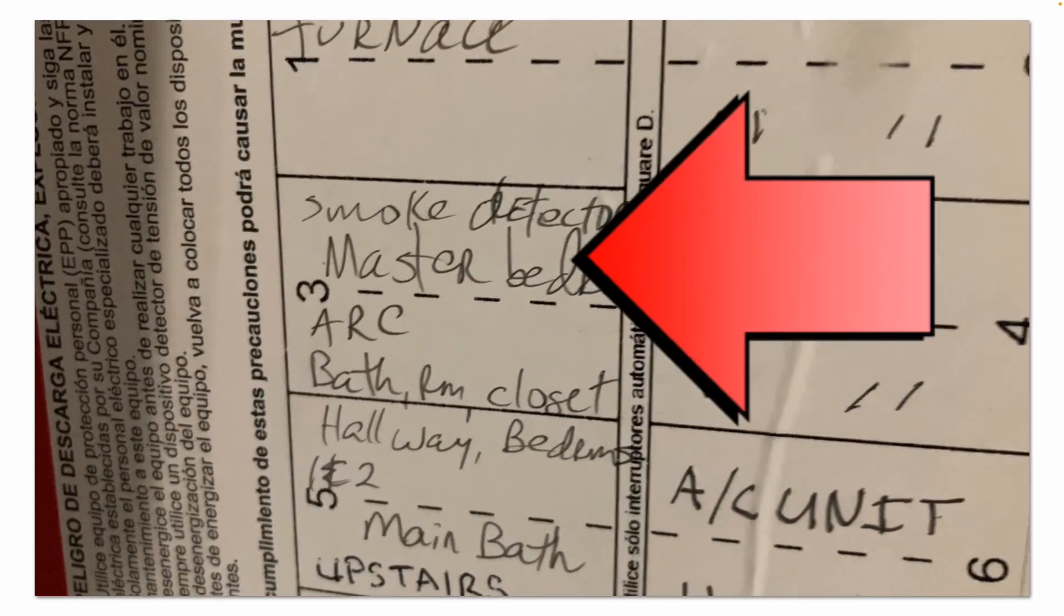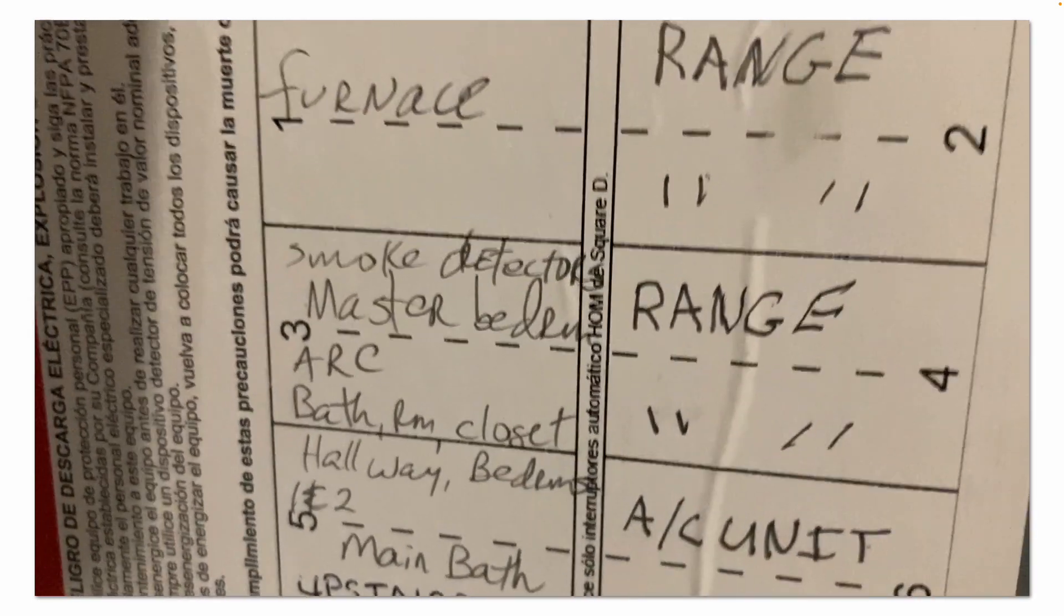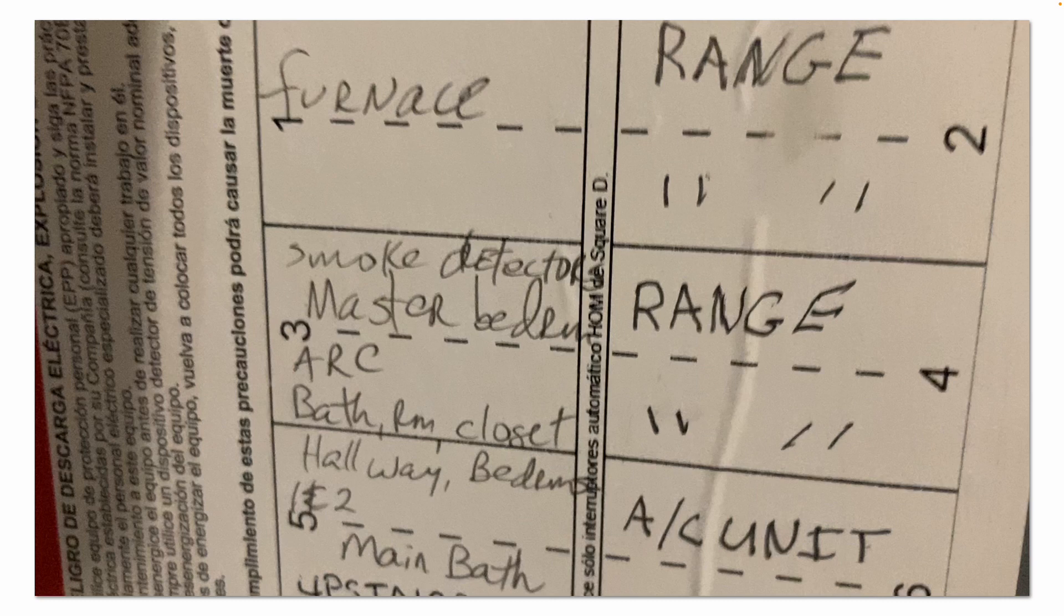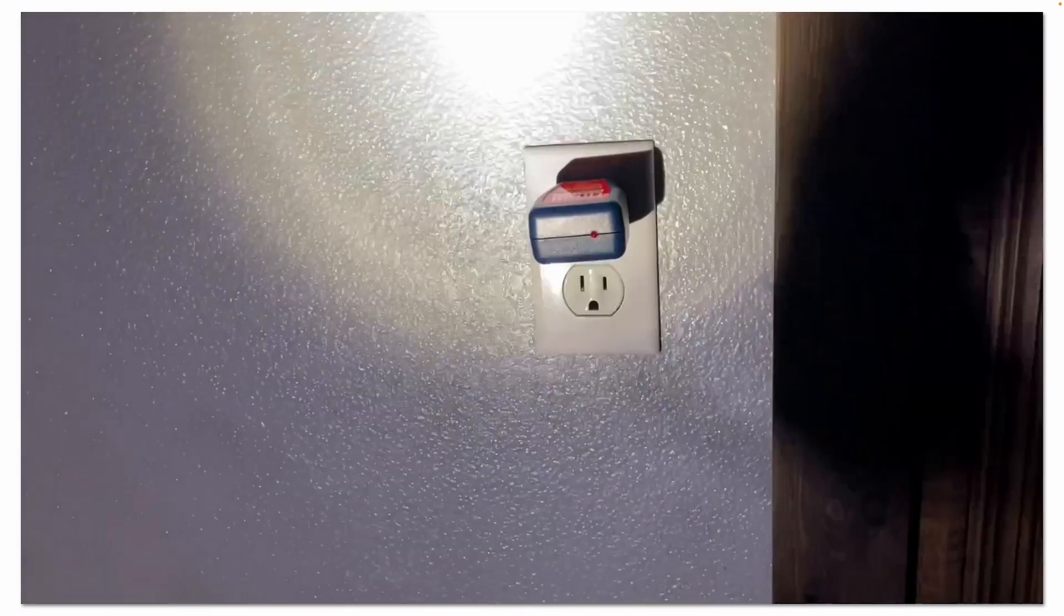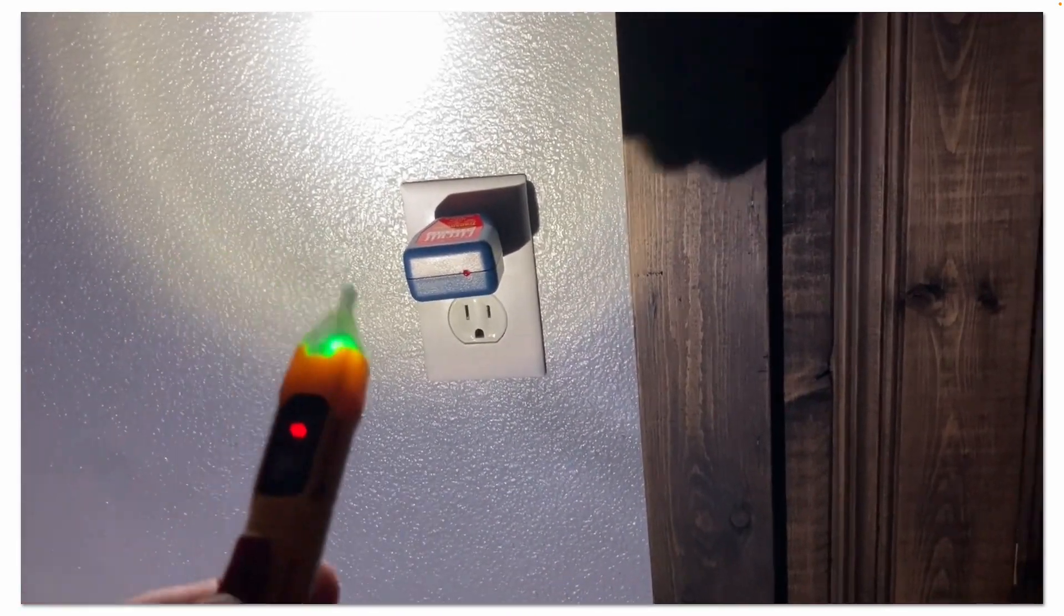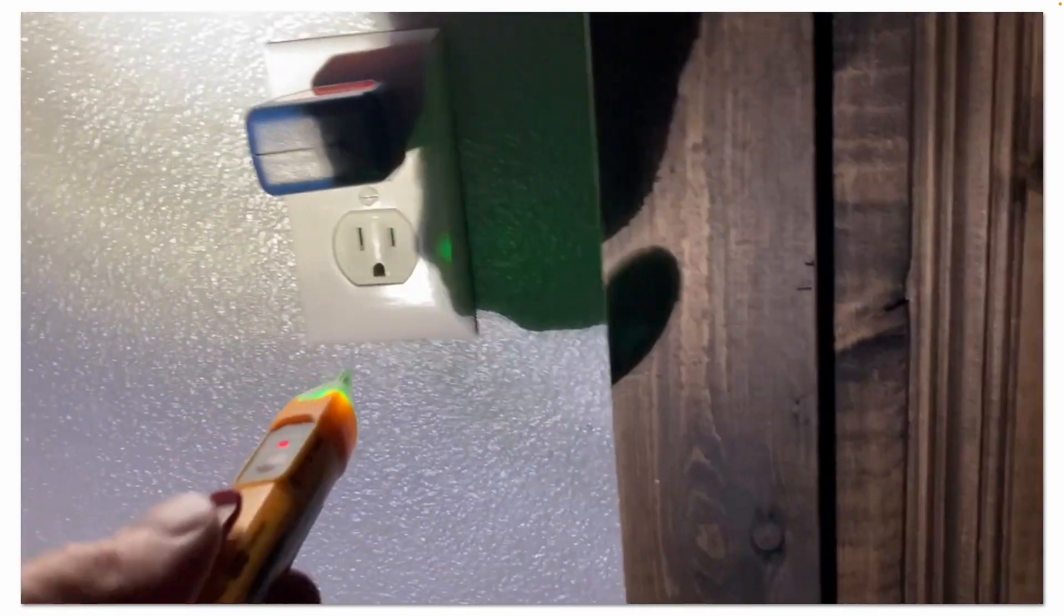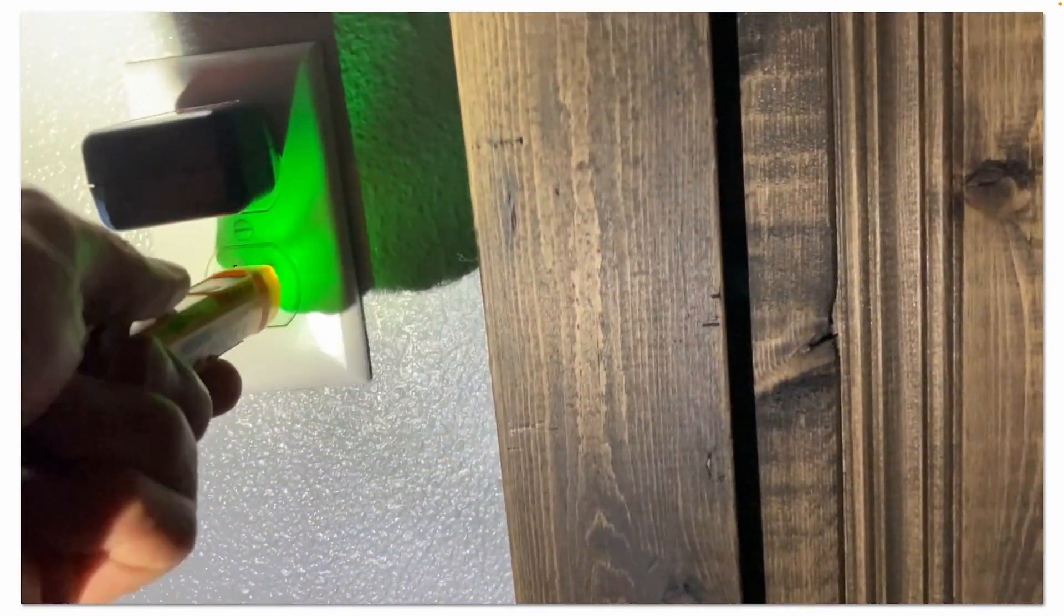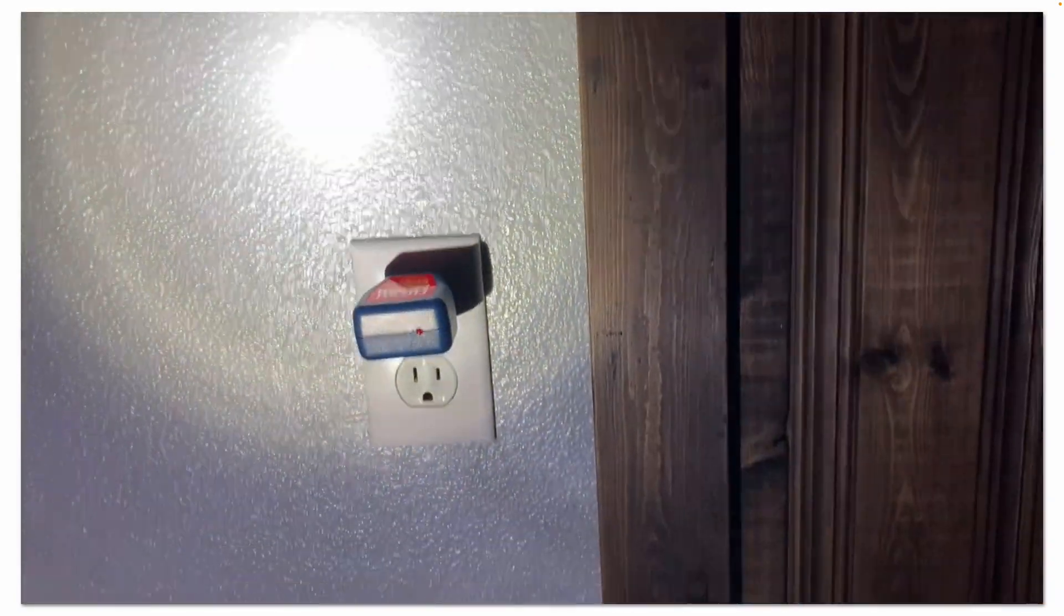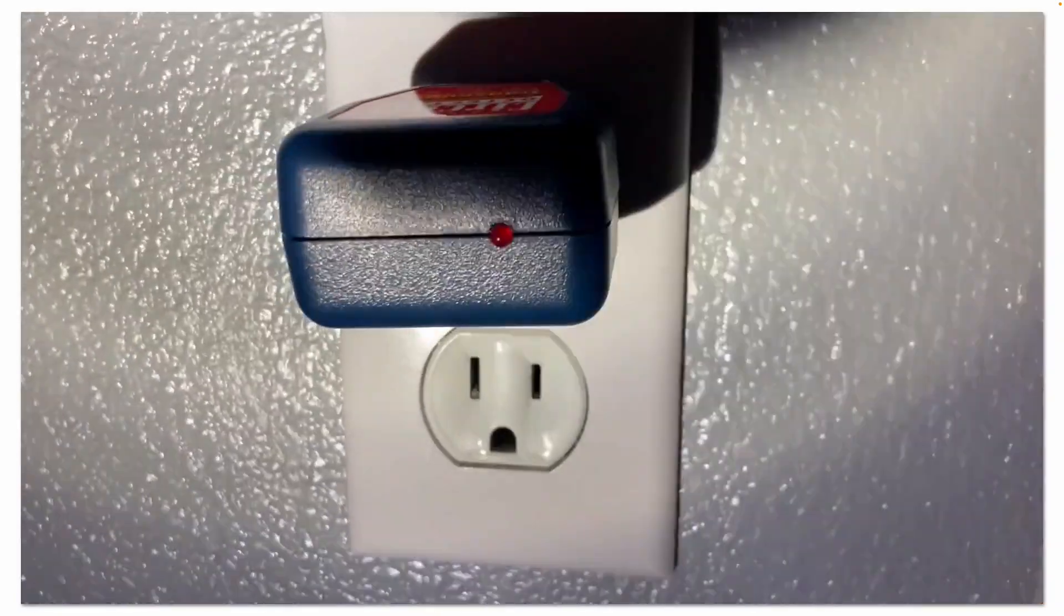So looks like number three, 15 amp breaker is our breaker, and sure enough, master bedroom bathroom. You can see the power is off now. I'm going to double check with my non-contact voltage tester.